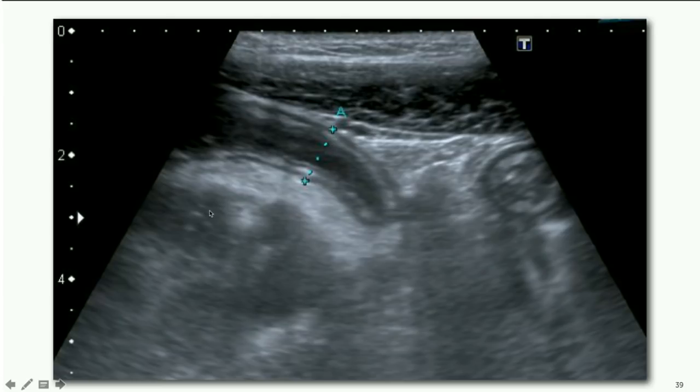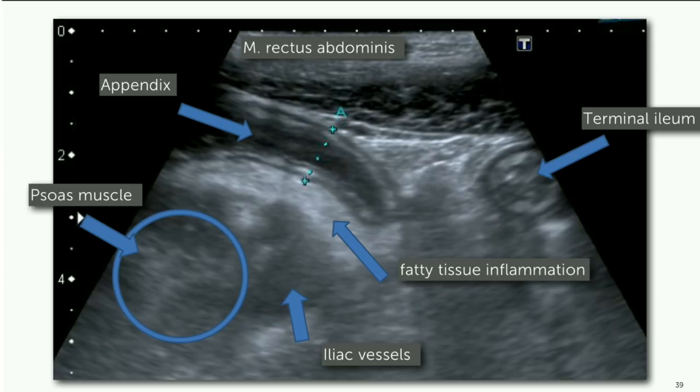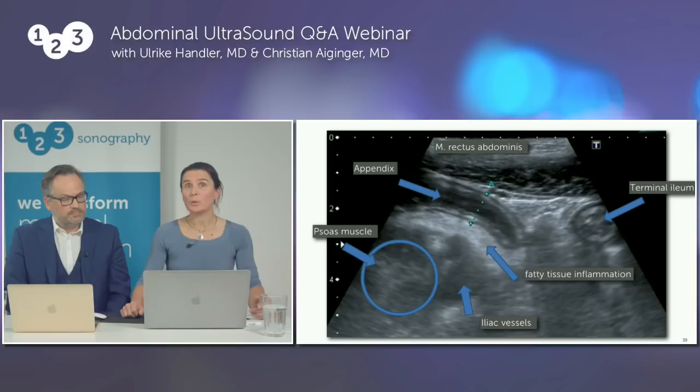The landmarks are visible: abdominal wall, psoas muscle, iliac vessels, and this dilated appendix. When we diagnose appendicitis with these findings we can be sure, but finding a healthy appendix is not always possible — in many cases we cannot visualize it. Appendicitis is a diagnosis combining clinical findings, lab tests, and imaging methods like ultrasound.